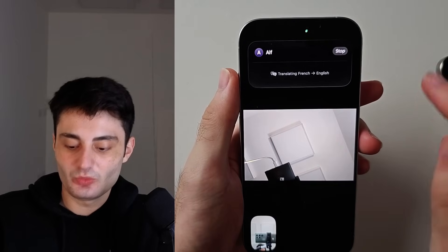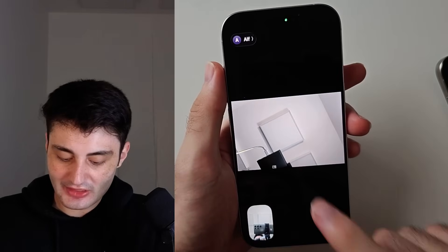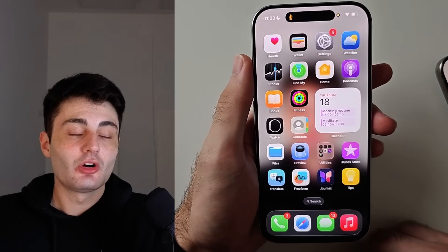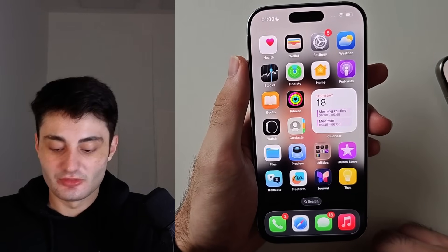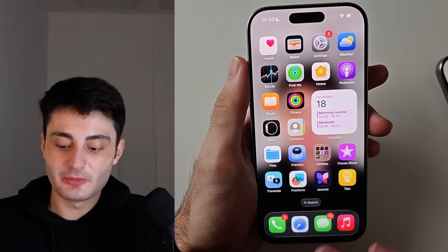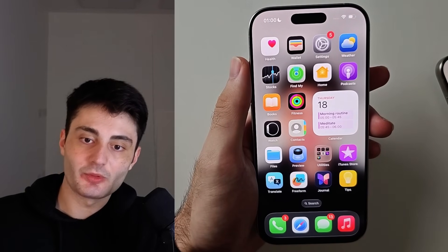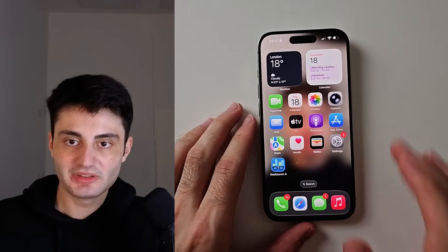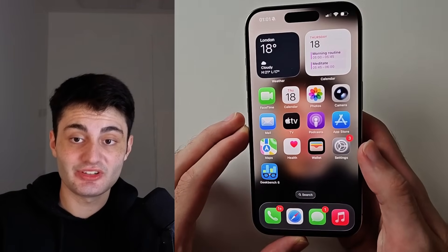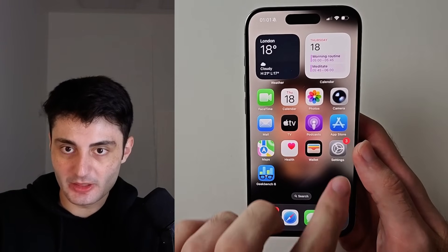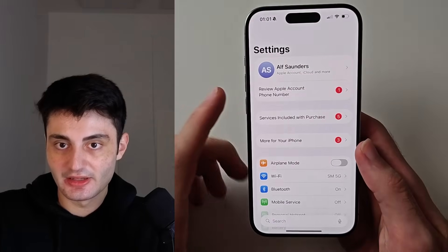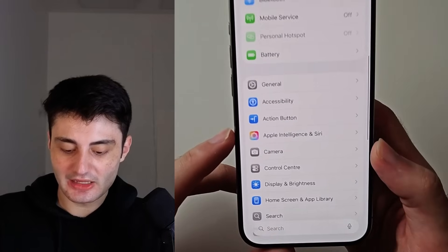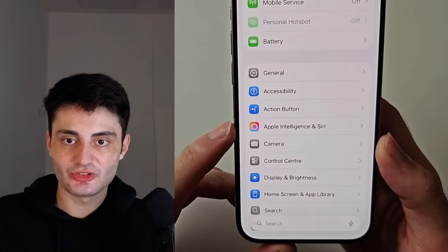When you speak, your messages are being translated into their language and vice versa. If this isn't working, or the Messages live translation isn't working, this is part of the Apple Intelligence issue. Apple Intelligence is a little bit buggy, but we can get it up and running. Open your Settings app, scroll all the way down, and look for Apple Intelligence and Siri.